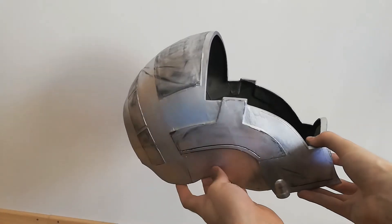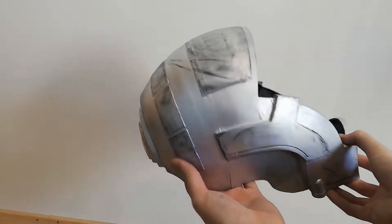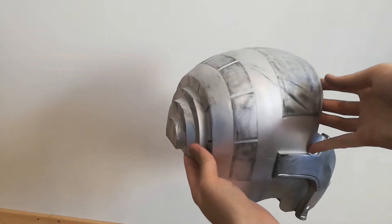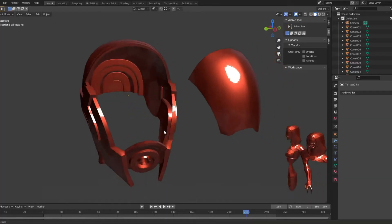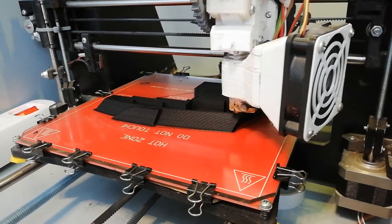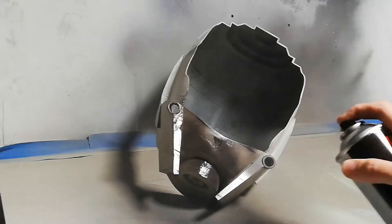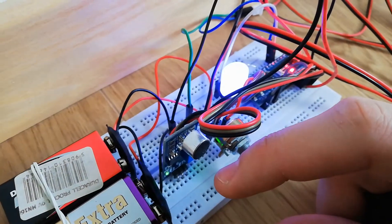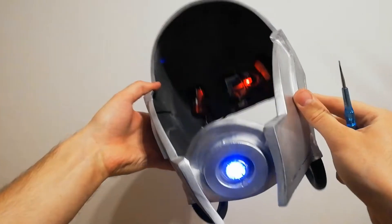In the first episode of the Tali cosplay series I will focus on the core elements of the helmet: 3D modeling, 3D printing, assembly, painting and the electronics. Let's dive in to see how it went.